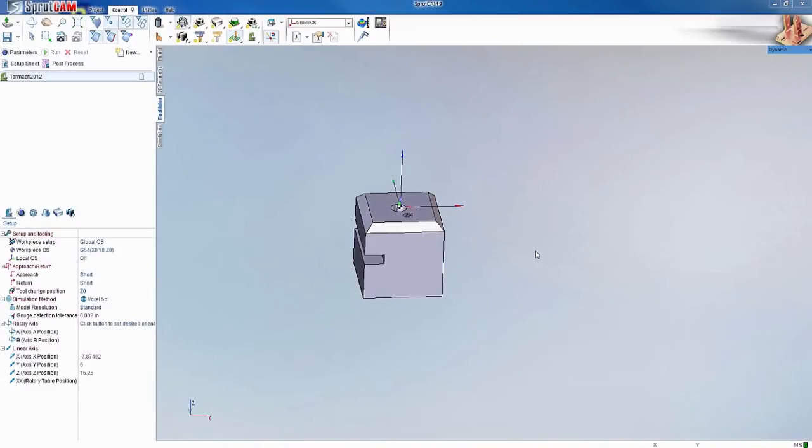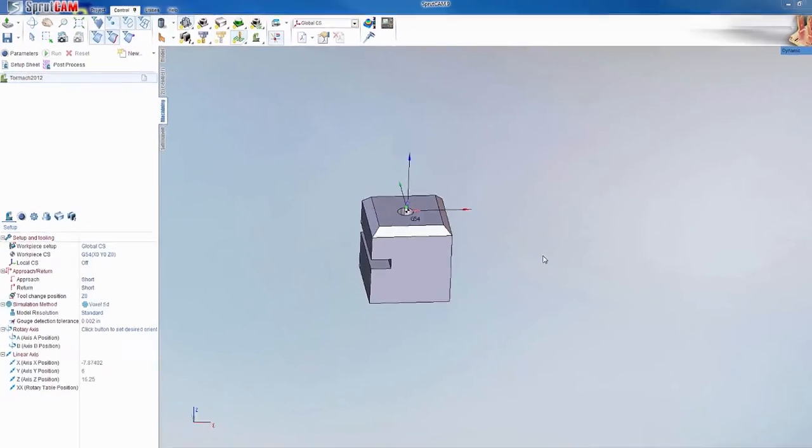Hello and welcome to another SprutCAM tutorial brought to you by Tormach. In this tutorial video I'm going to show you how to make a wood rough cutter or a slitting saw as you might call it.